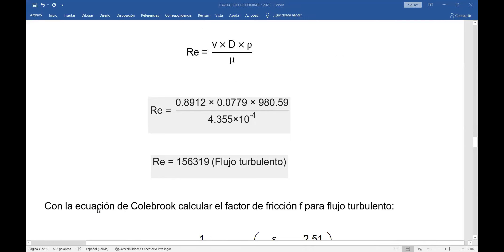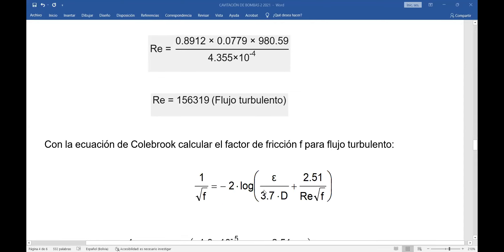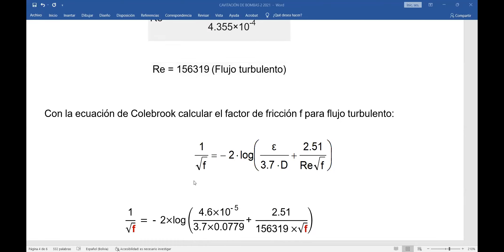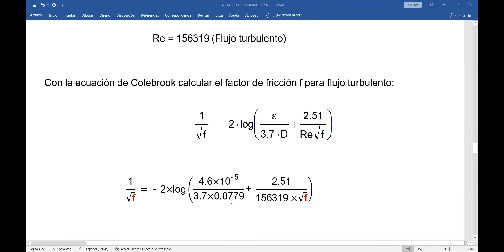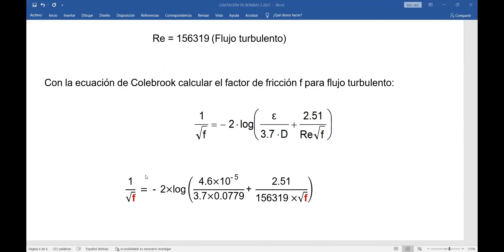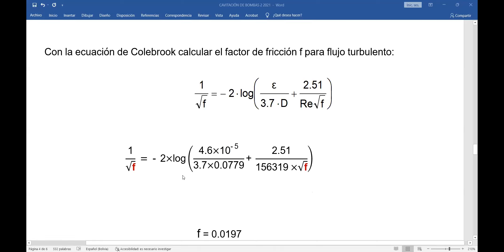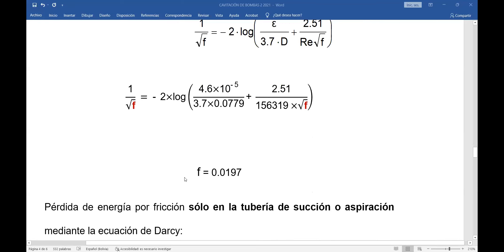Para flujo turbulento, la ecuación de Colebrook-White me permite calcular el factor de fricción. Tengo la rugosidad, el diámetro interno y el número de Reynolds. Reemplazando datos y despejando el factor de fricción, obtengo f = 0.0197, próximo a 0.02.